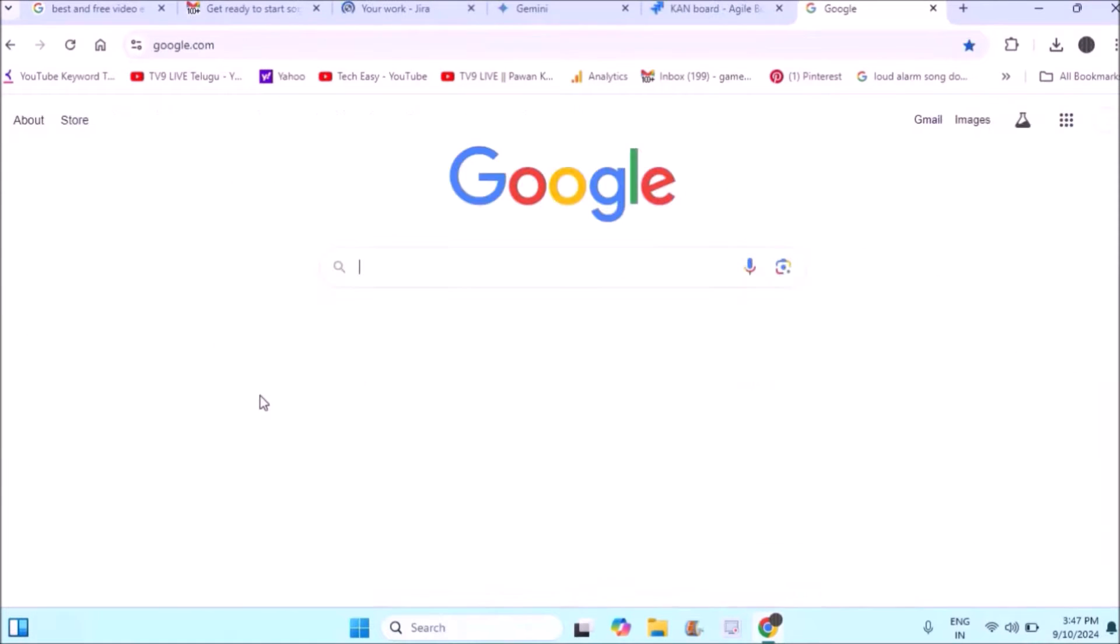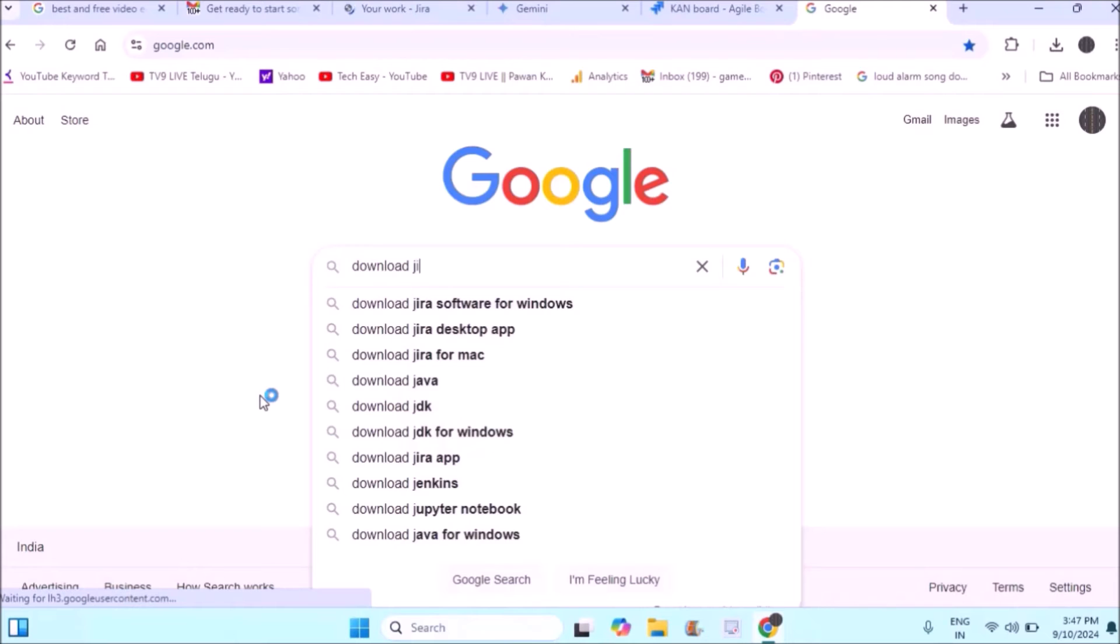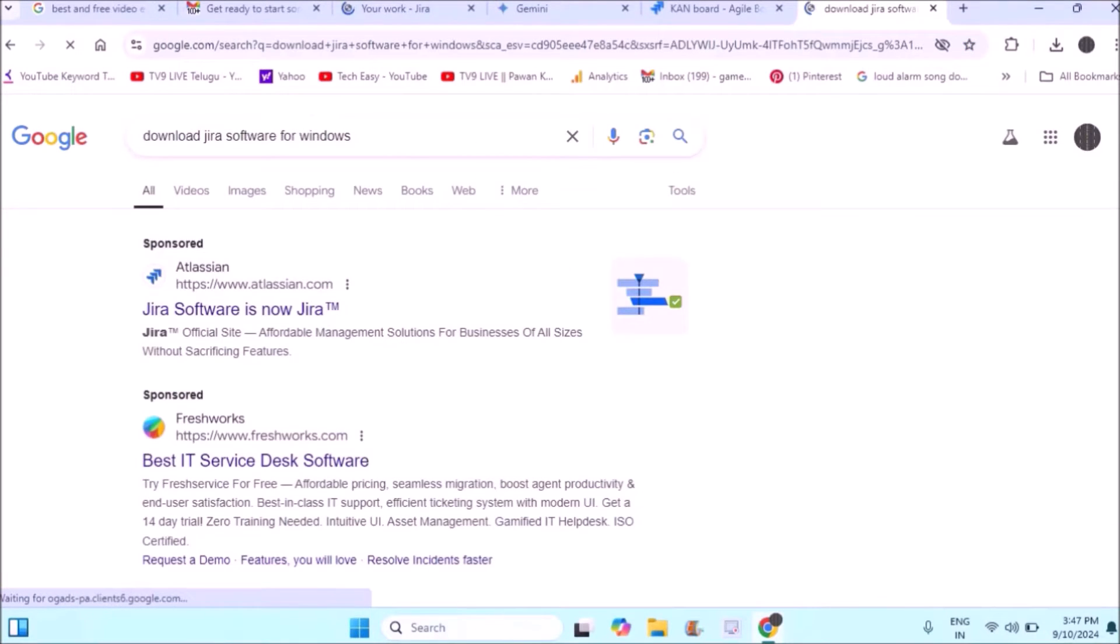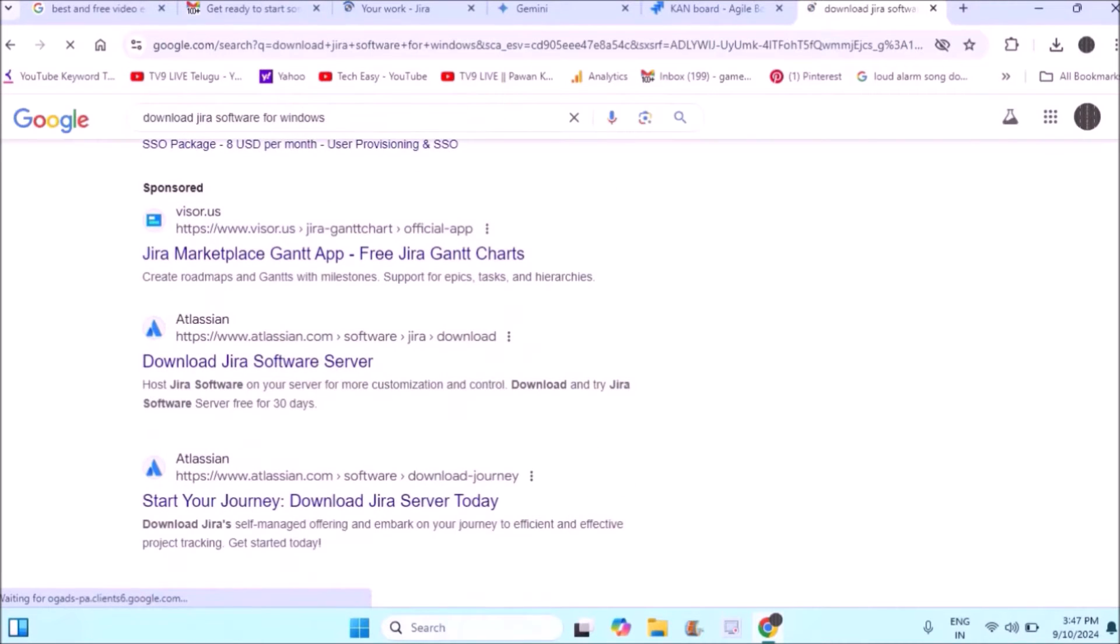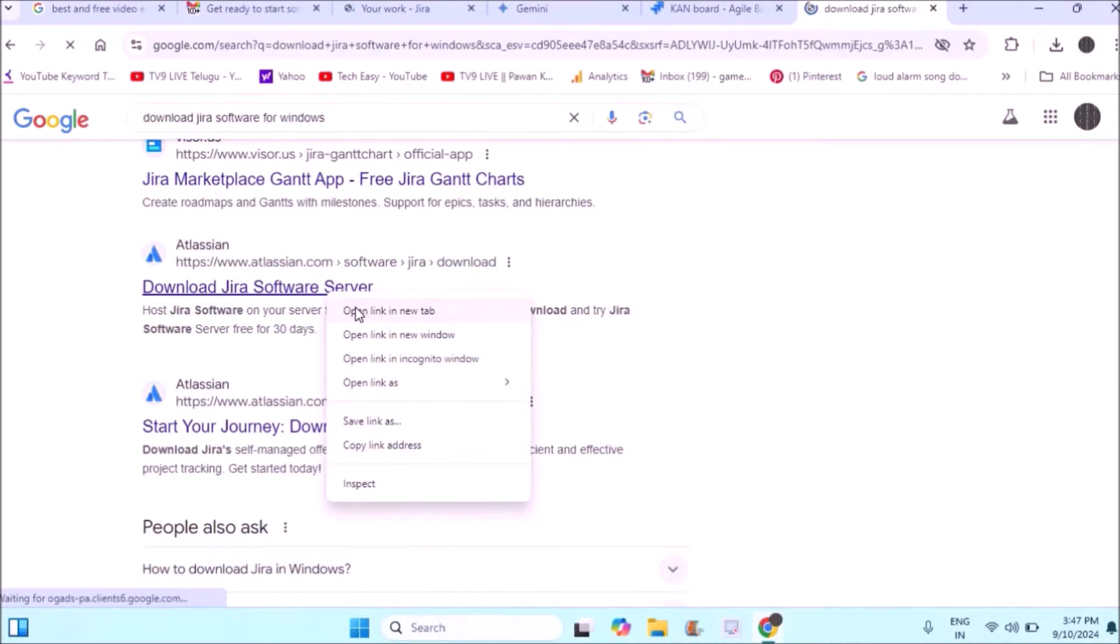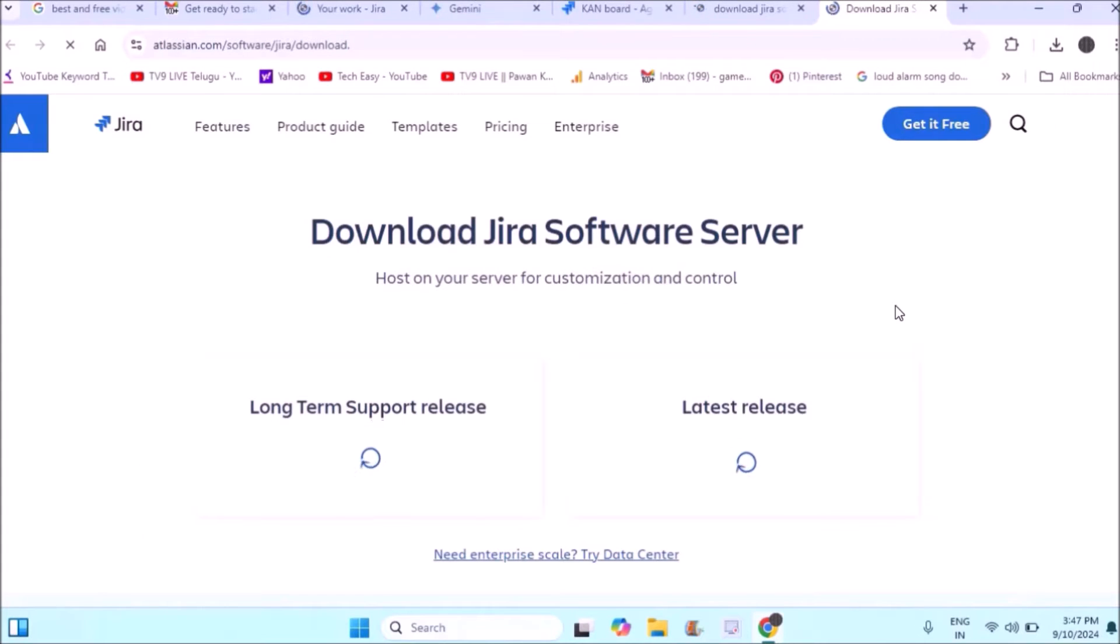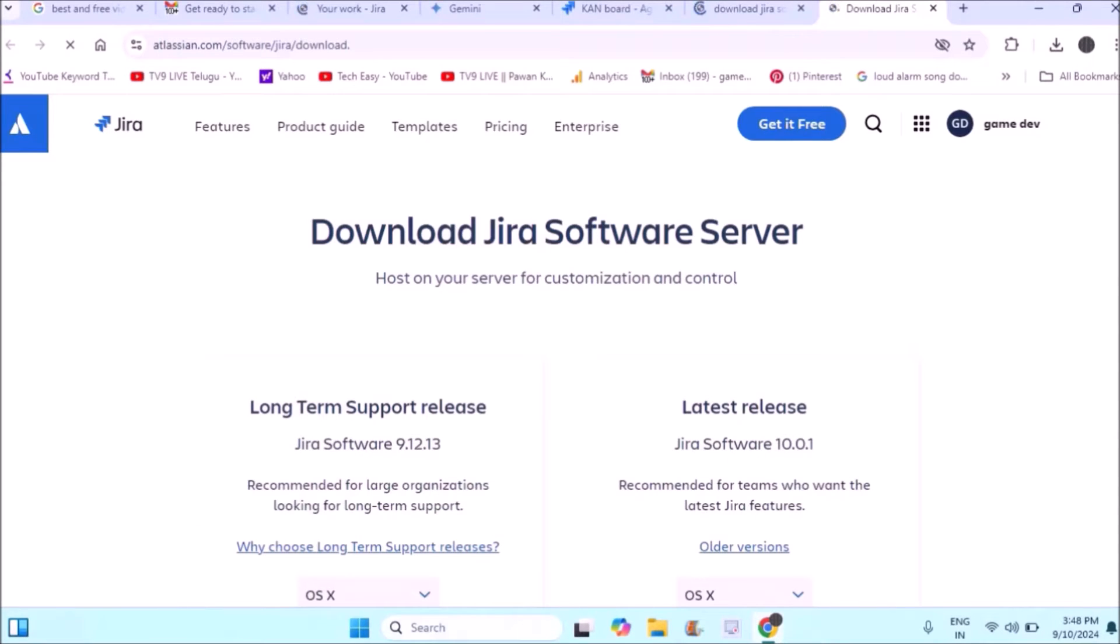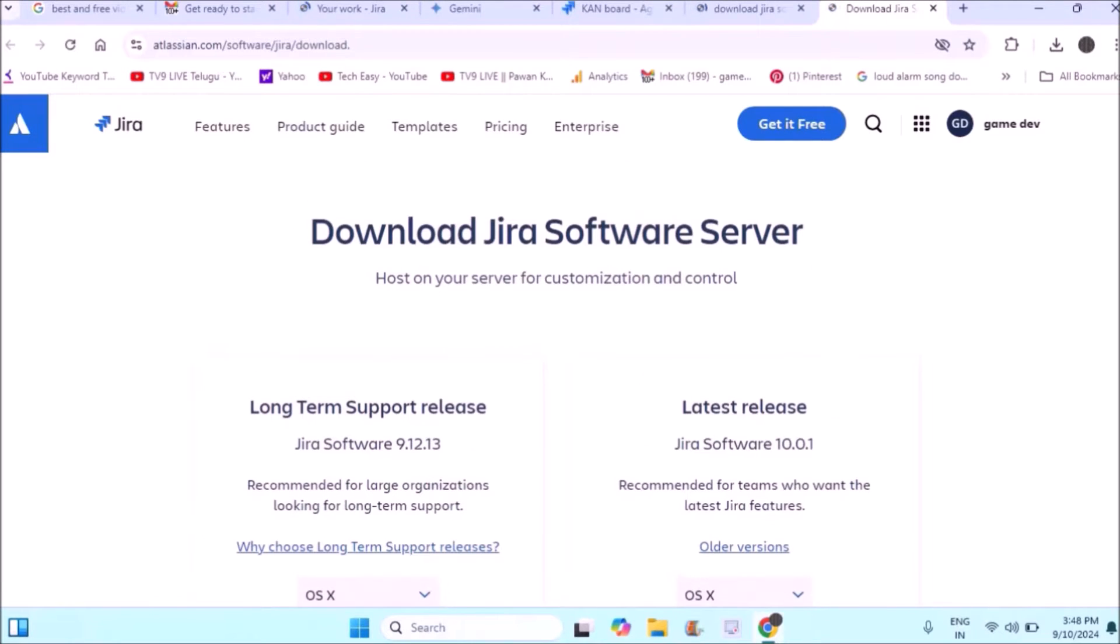This time I'll download JIRA Software Server. Search for 'download JIRA for Windows' and open the download page. I'll copy this URL and place it in the description if you want to check. Here if you observe, this is the latest version. You should choose the latest version which is JIRA 10.0.1.